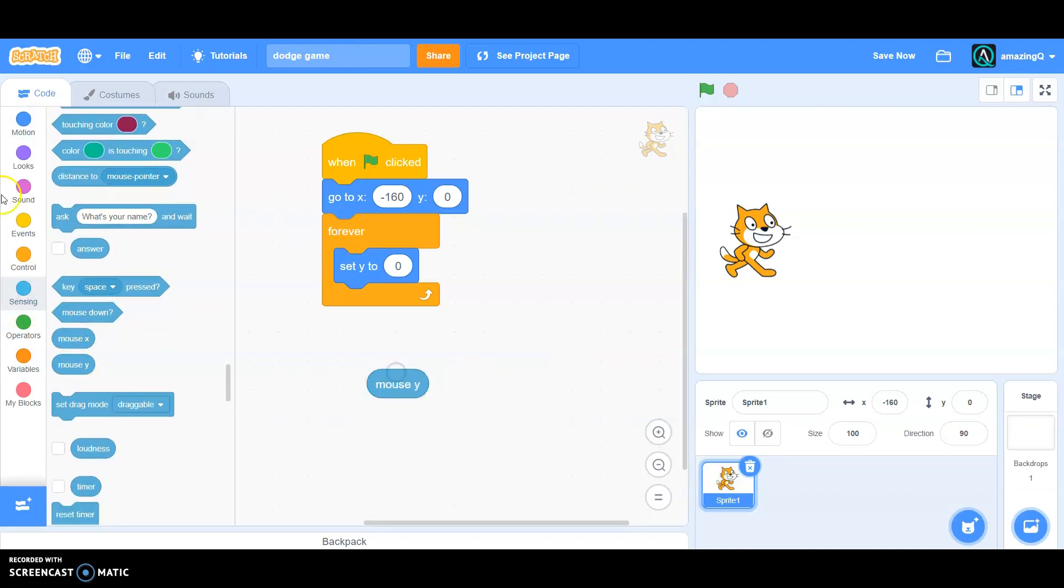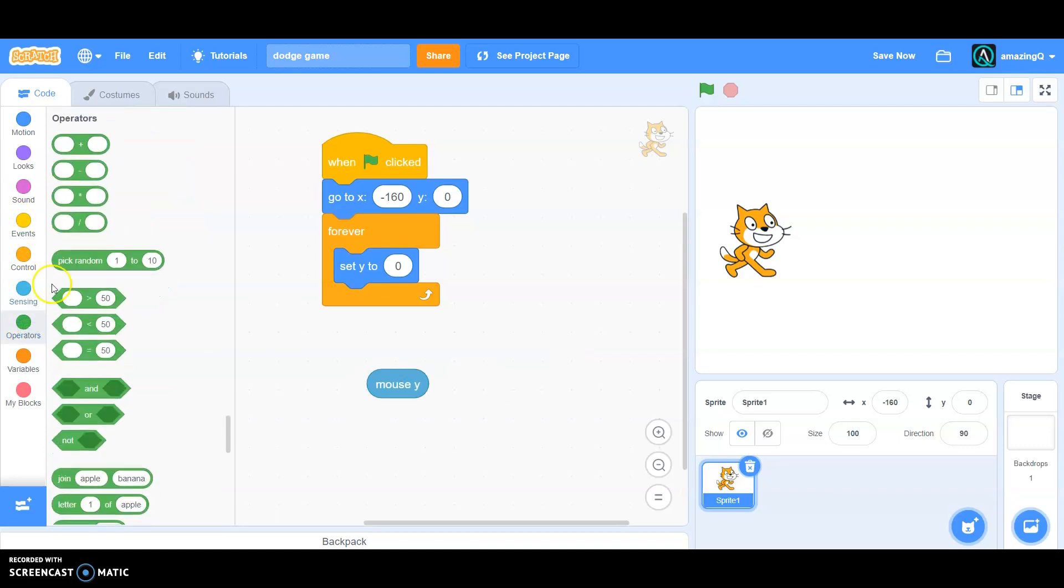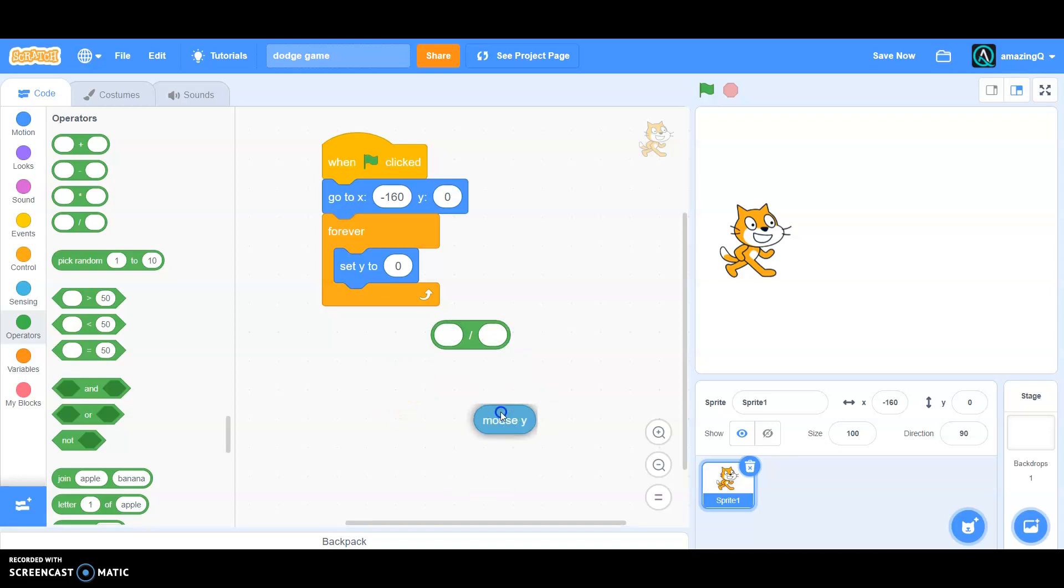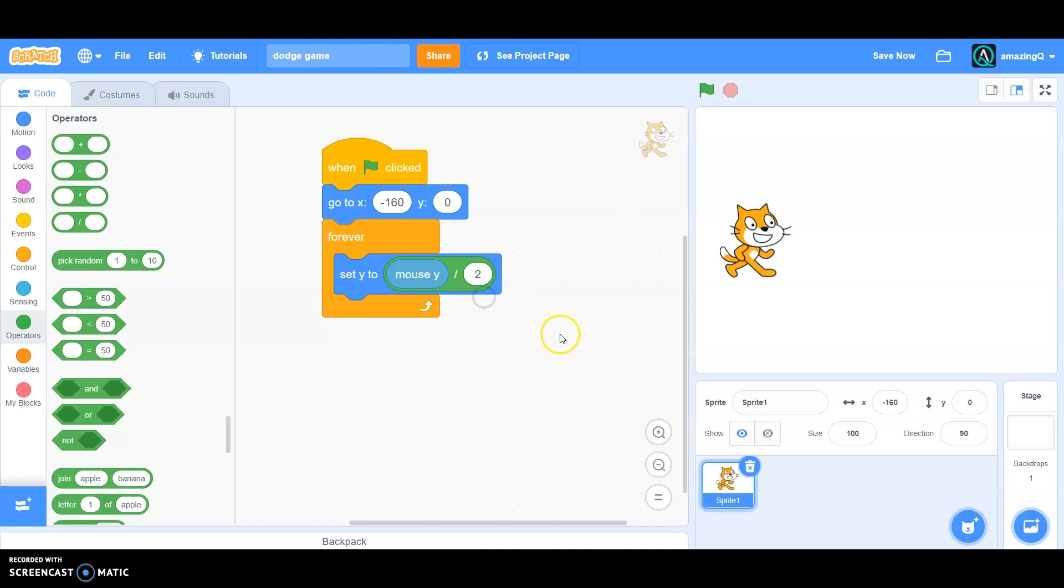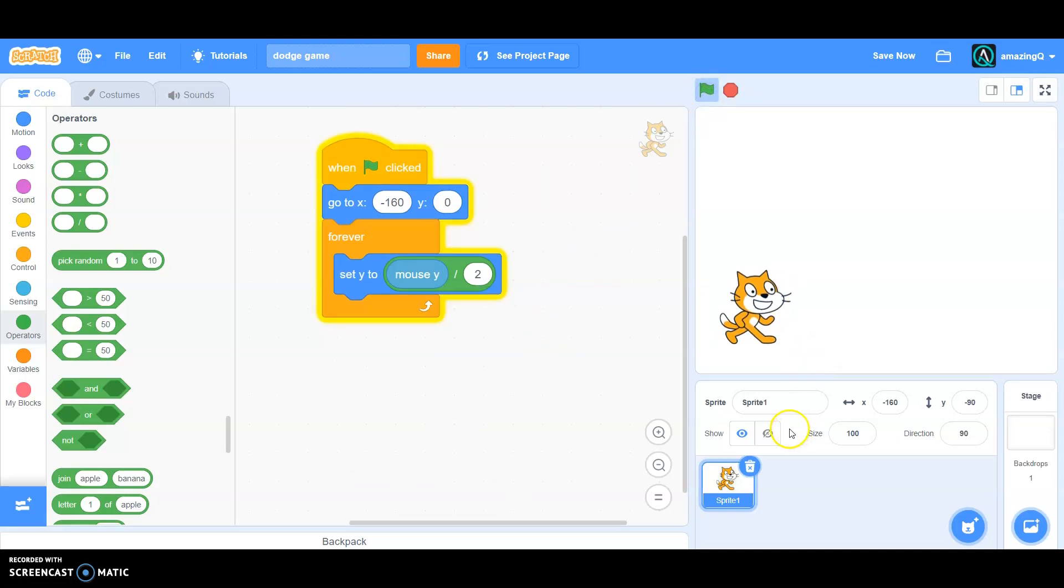And then go to operators, grab a divide and put the mouse Y in the left side and put, let's say two in the right side. Put it in the set Y and you can see that it only does it not in the edge - see, now perfect.